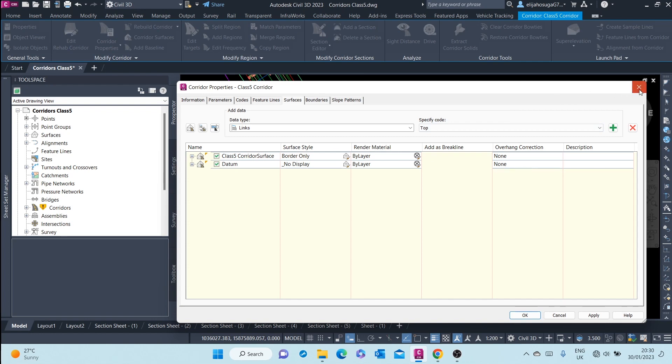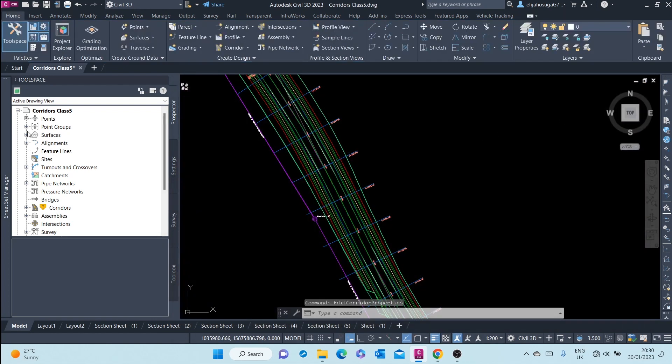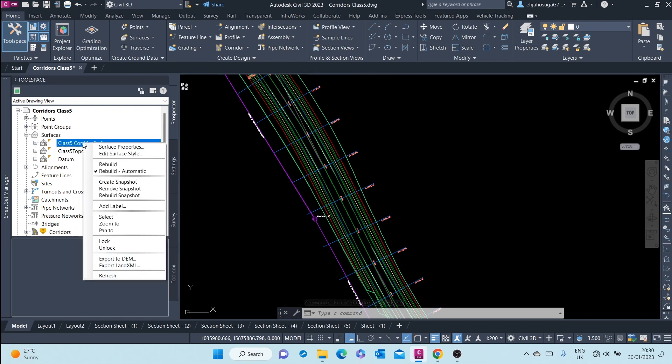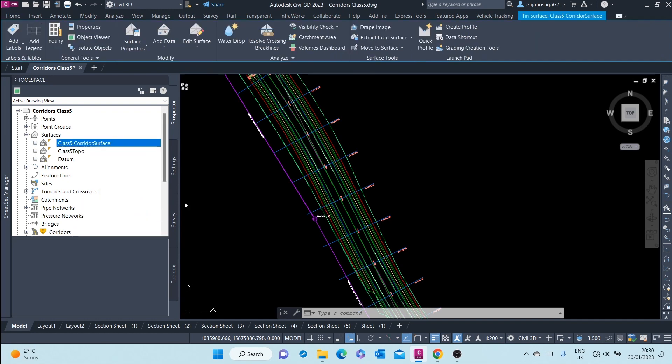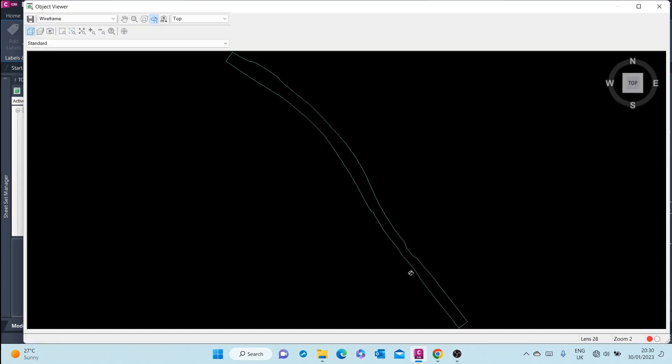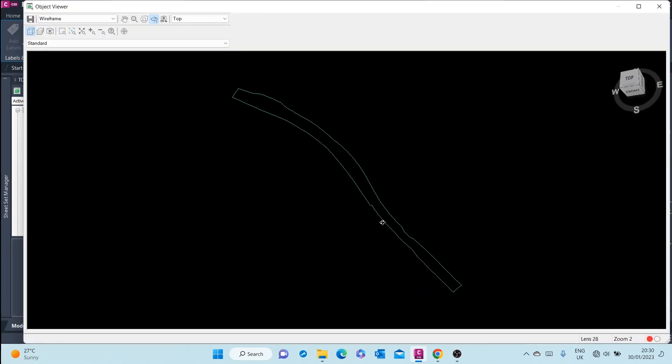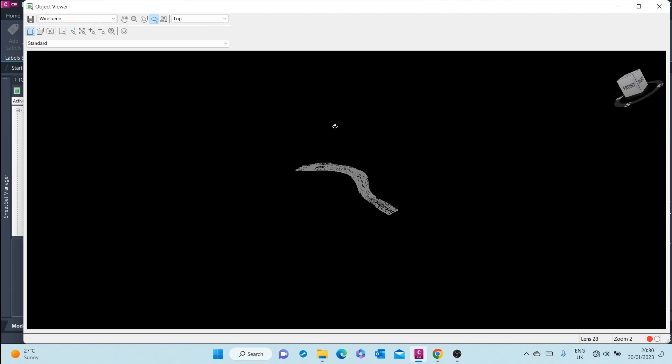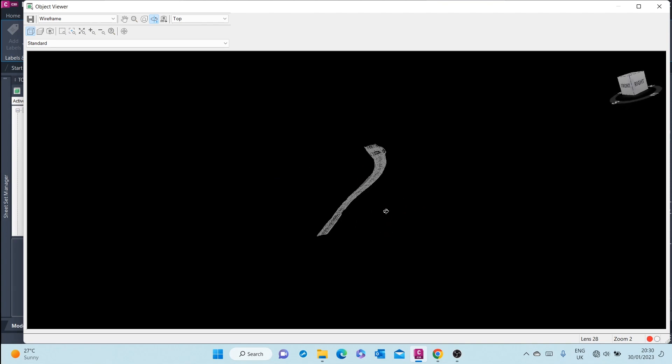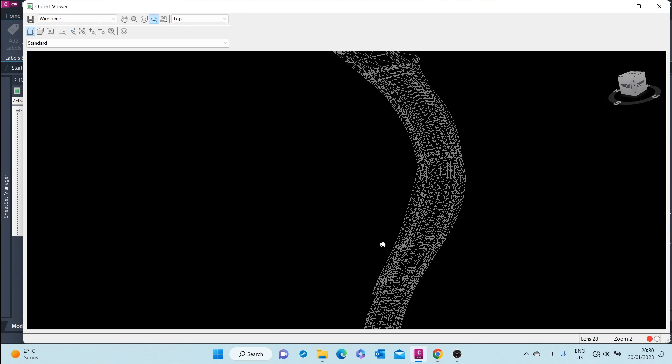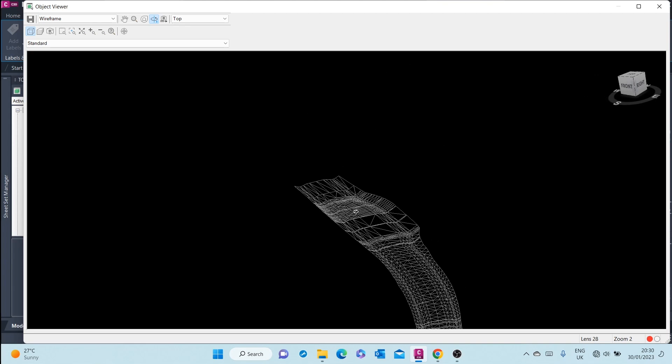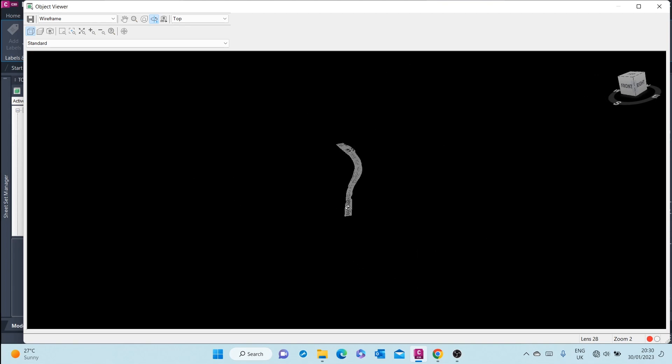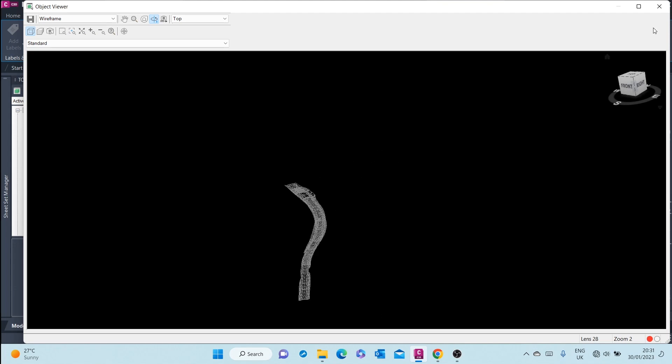For example, if I go to the Prospector here and click on surfaces, you can see this road corridor surface. I can select it and go to Object Viewer and look at that surface. There's a surface on top of the road.